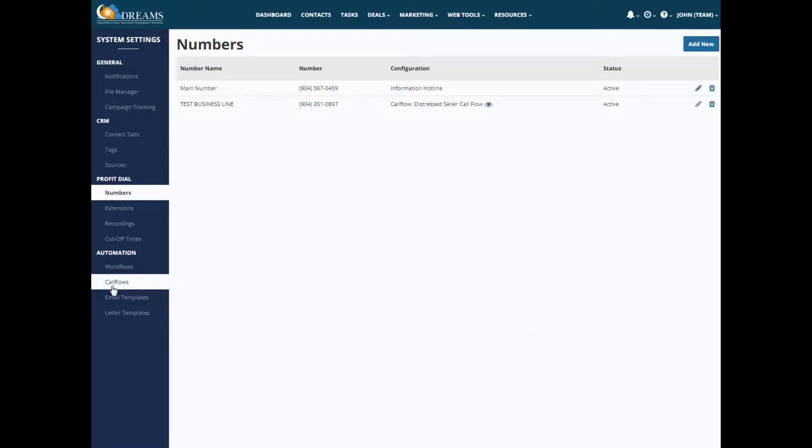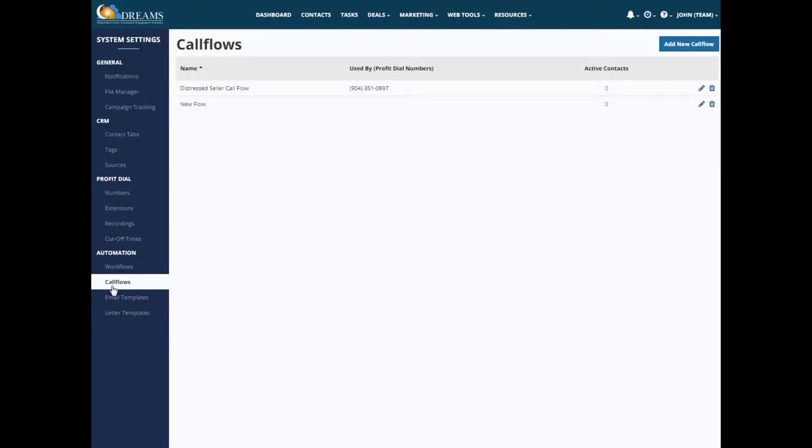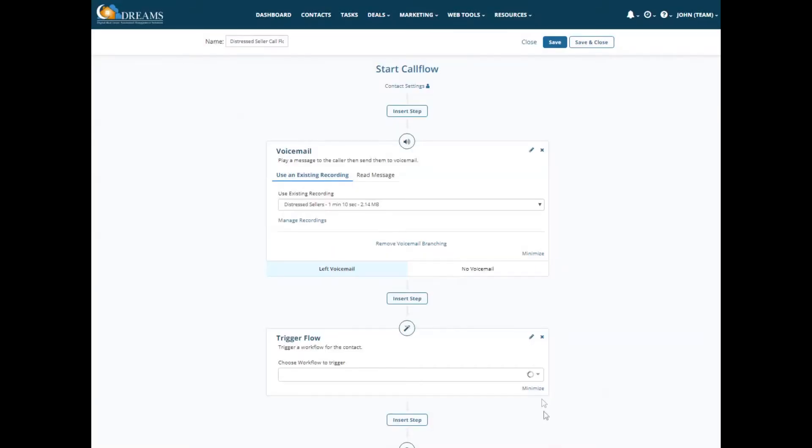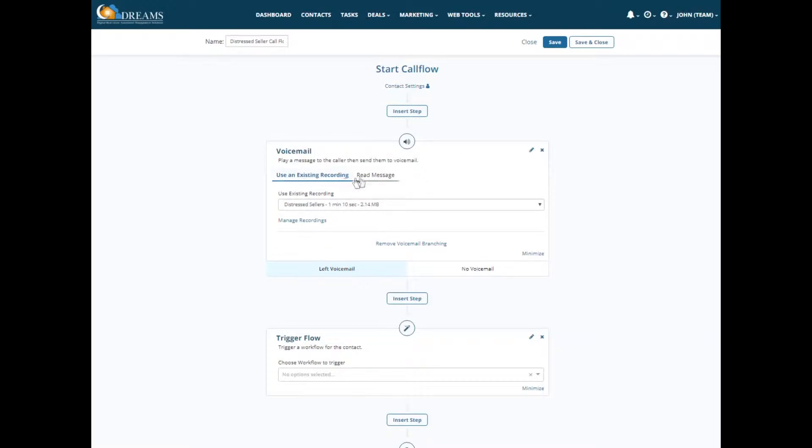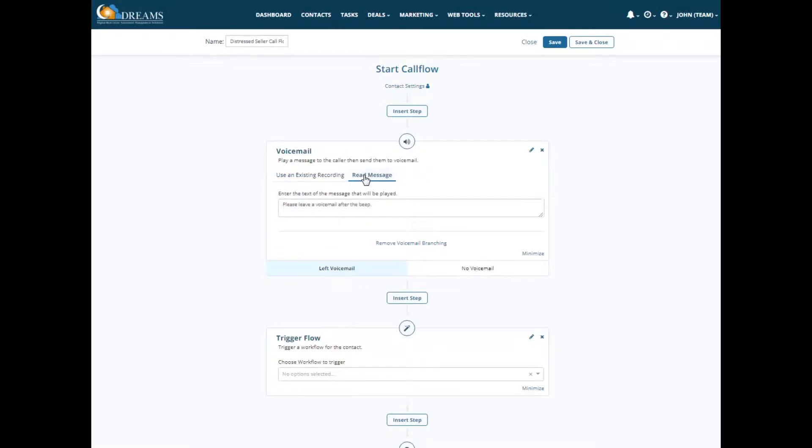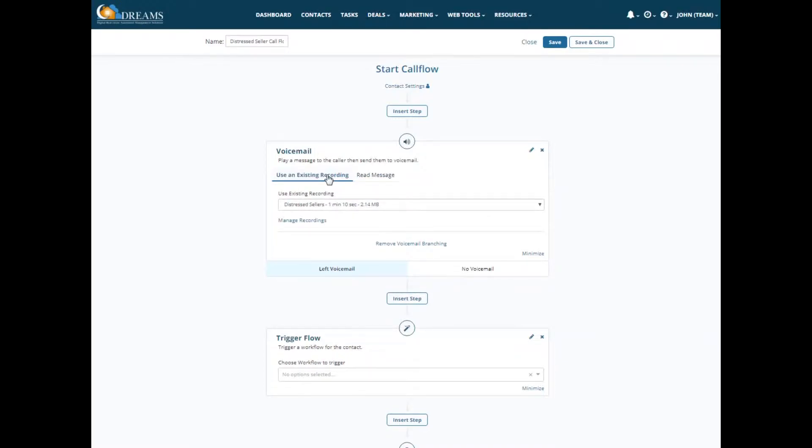So I mentioned call flows. Let's go into call flows really quickly. So this Distress Seller call flow, let's take a look. You would first name your call flow and then you would set up different steps for this. So if we have an existing recording again, or you could read a message like 'Please leave a voicemail after the beep,' or we could use our Distress Seller's recording that I already have set up.